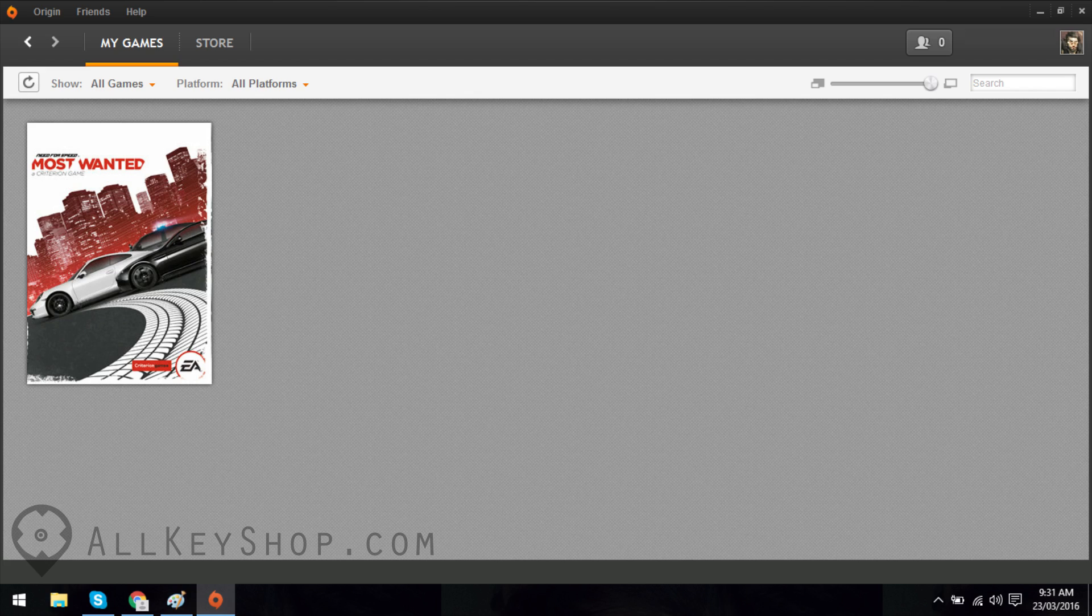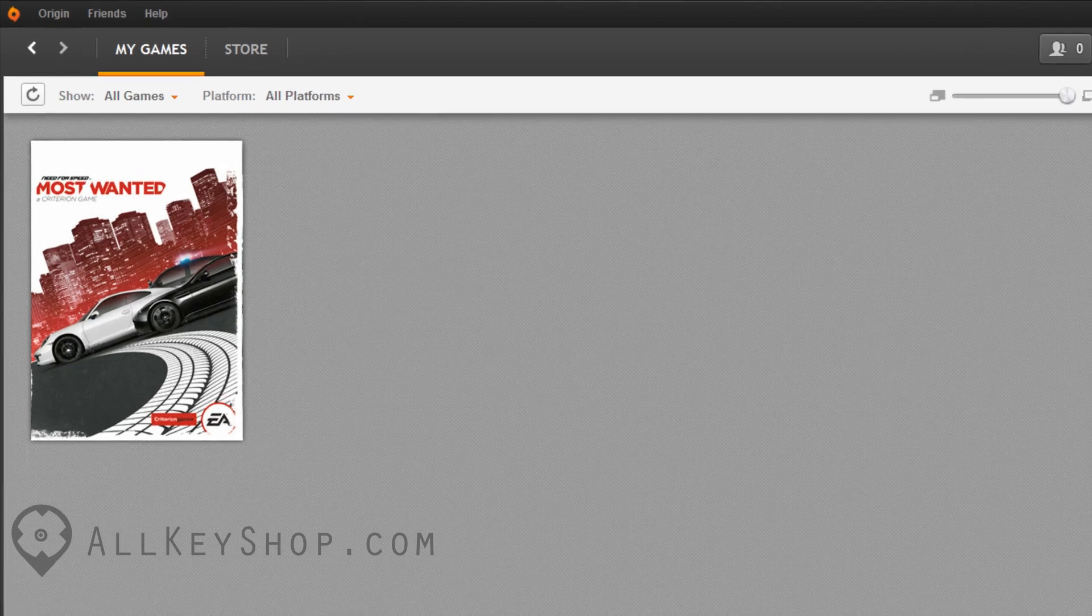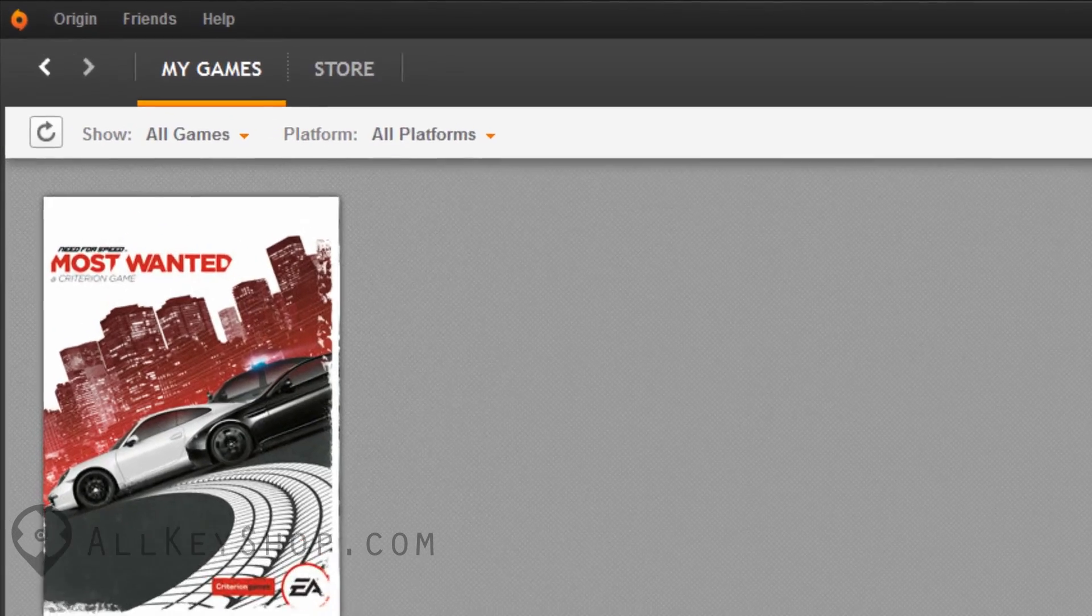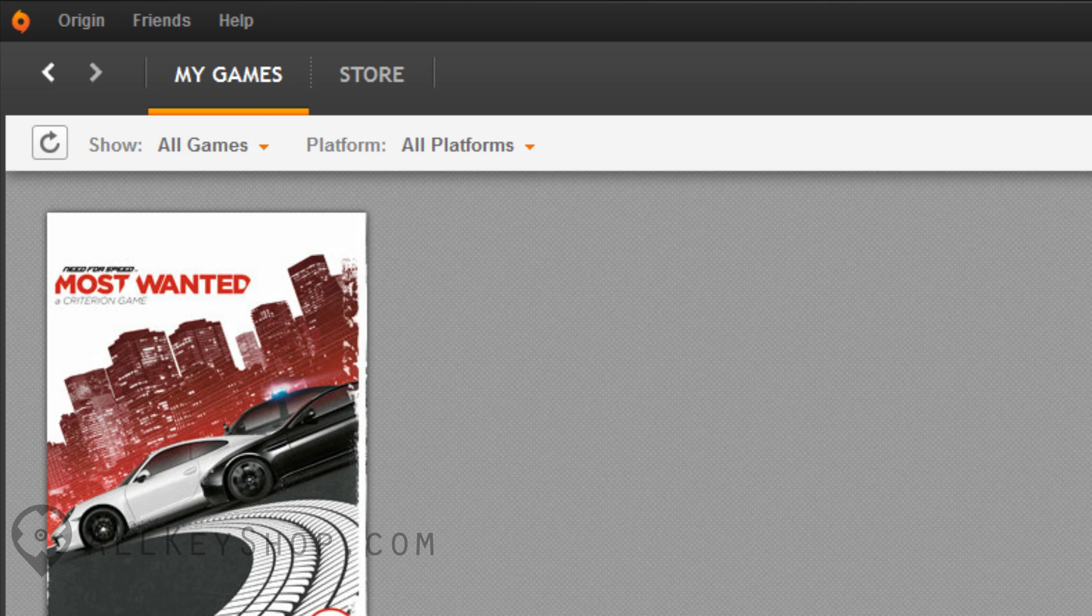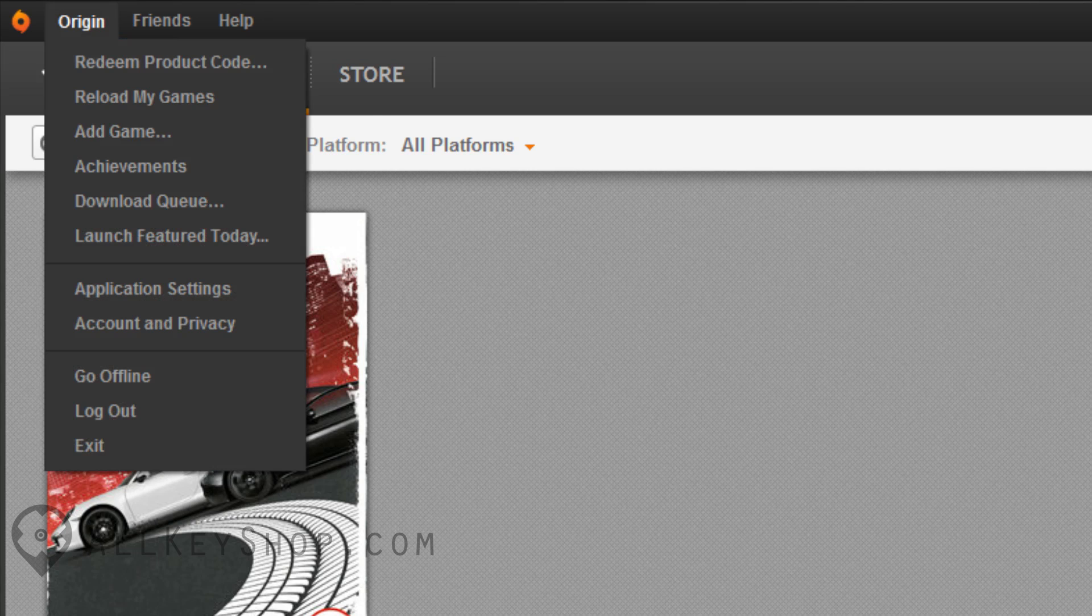To activate your game key, go to the top left corner of the screen and click on the Origin menu. Click on Redeem Product Code.